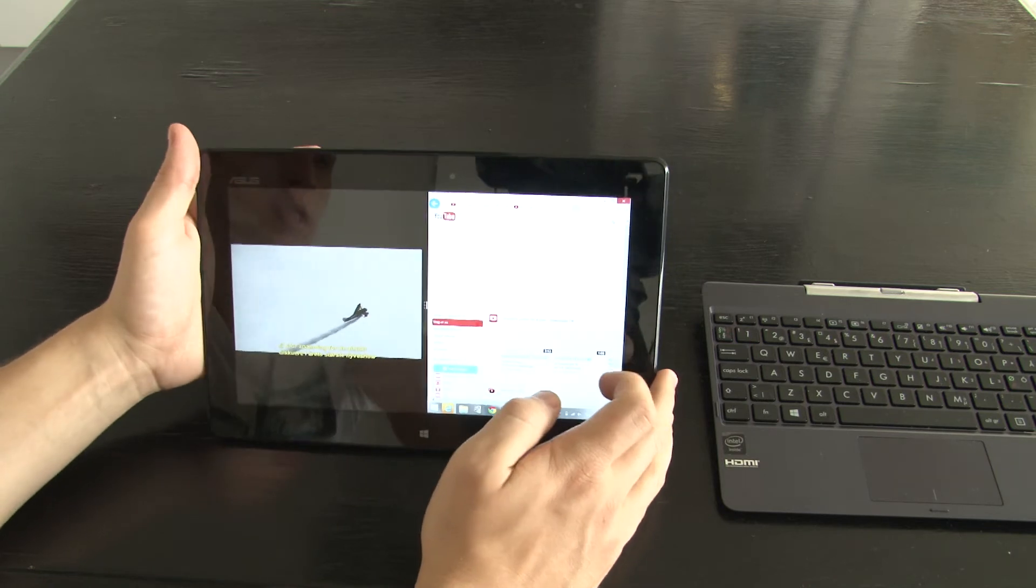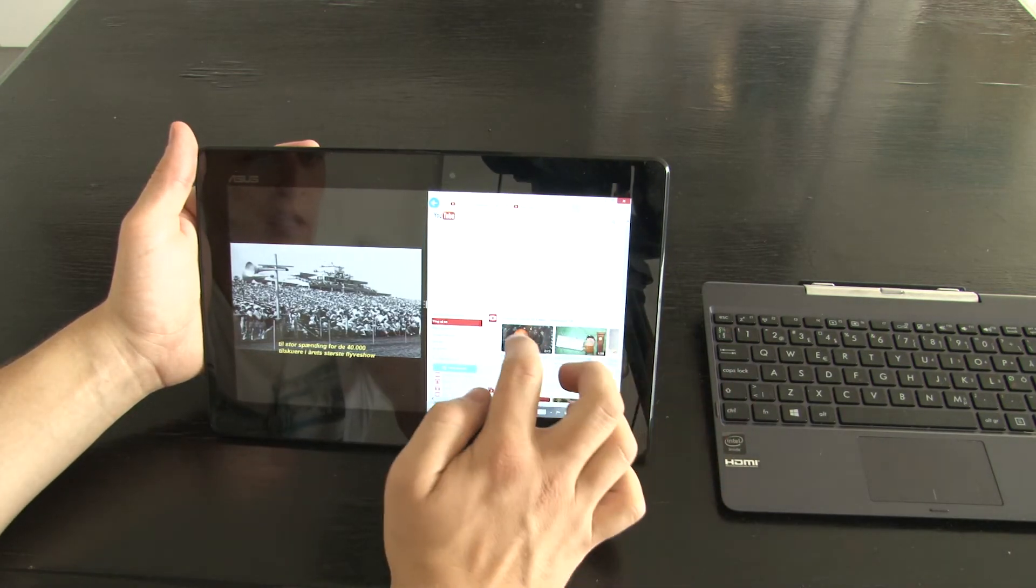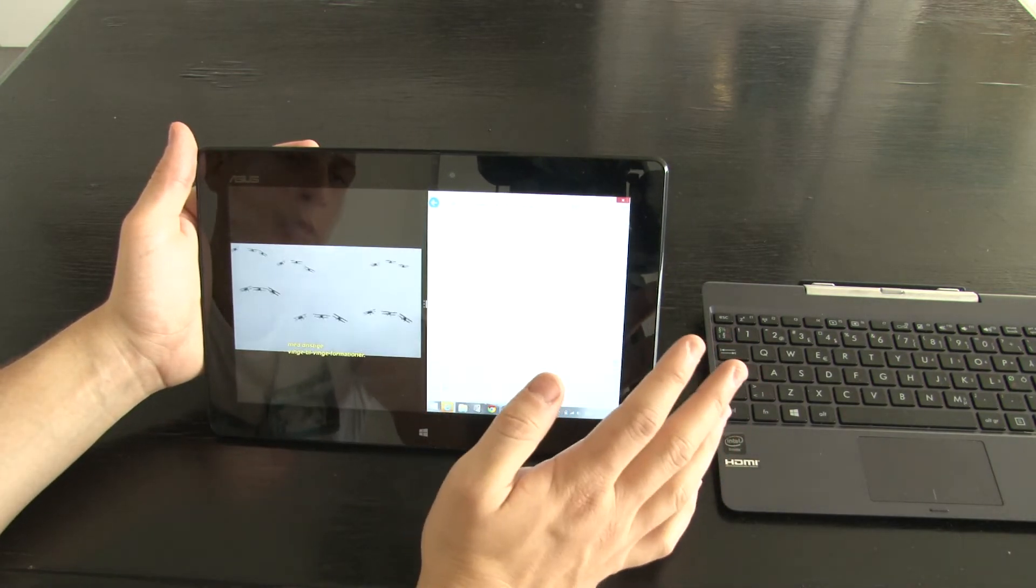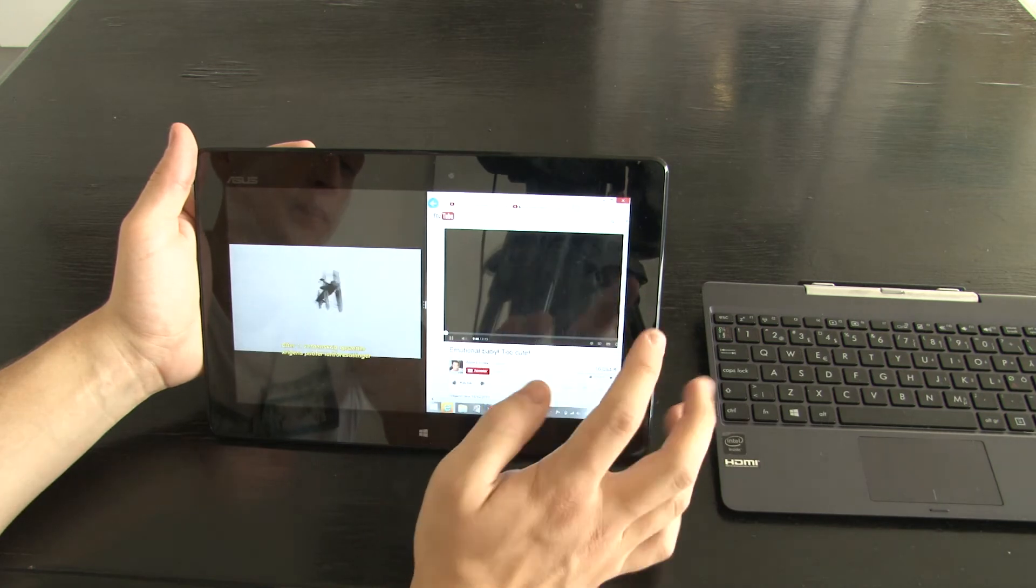But although the tablet is fast I wouldn't recommend anyone in need of a tablet to buy it.